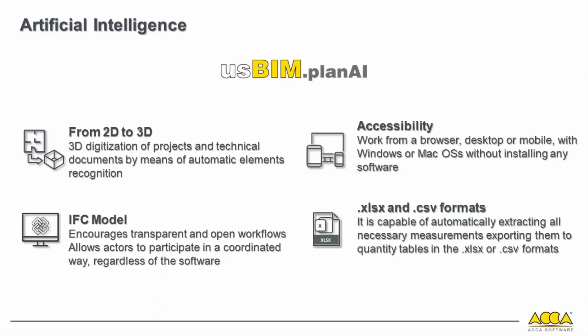With USBIM Plan AI, it is now possible to derive a 3D model from a two-dimensional plan such as a PDF, PNG, or a simple JPEG image thanks to the automatic recognition of elements.